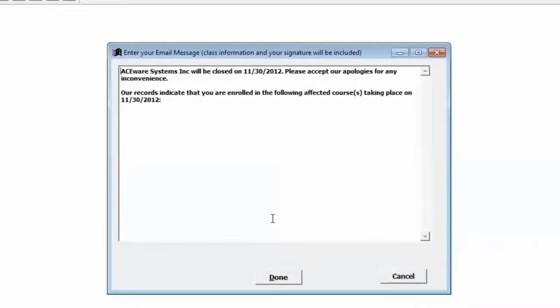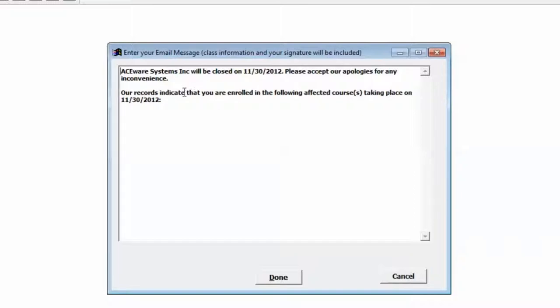And then it's going to ask us for the class information. Notice it says class information and your signature will be included. And we would go ahead and add any other information to this email that we would want to include. When we click Done, everyone that was found to have been in the class or classes that day will be sent a message.